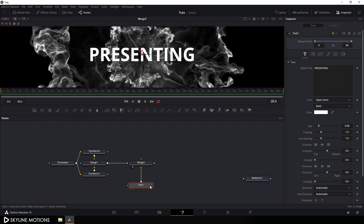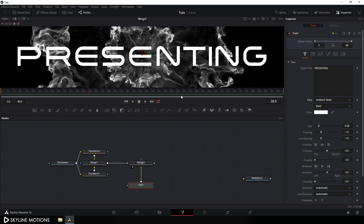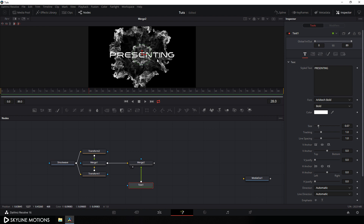Now let's adjust the size, font, and other things. Select this text and choose your favorite font style. In this case I'm using the Architect Bold font style. Now let's set the size of this text — I'm going to set this value to something around 0.07. Click on the fit button and it's looking perfect.